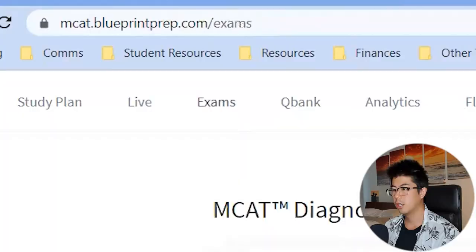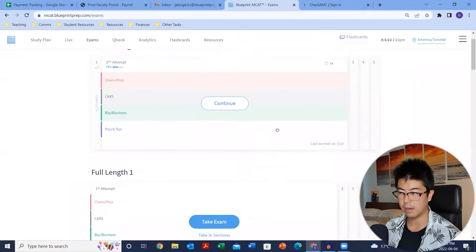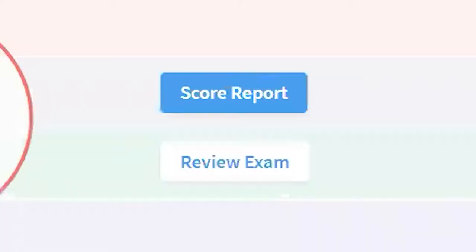In terms of the exams tab, you'll find all of your diagnostic and Blueprint full lengths here. You can take them multiple times — those aren't different exams, just different attempts. Once you finish a section, you can click review and it'll go through all the questions step by step for you.